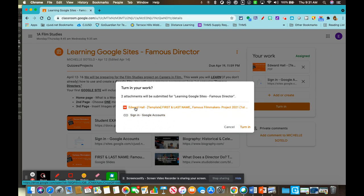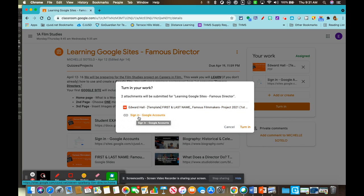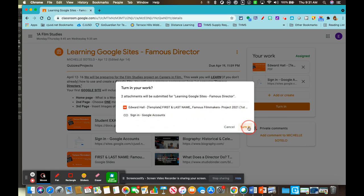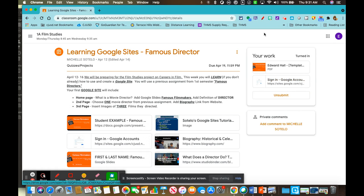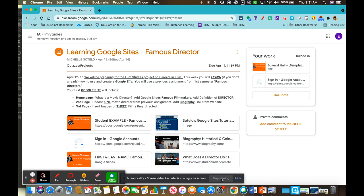Make sure the first one is the Famous Filmmakers Project. You don't have to worry, this is what I will be looking for, is this attached link, and turn it in. Thank you. If you have any questions, please message me on Google Classroom.